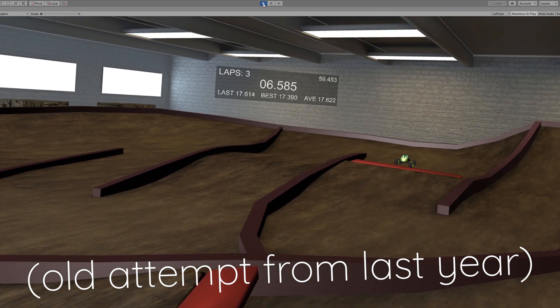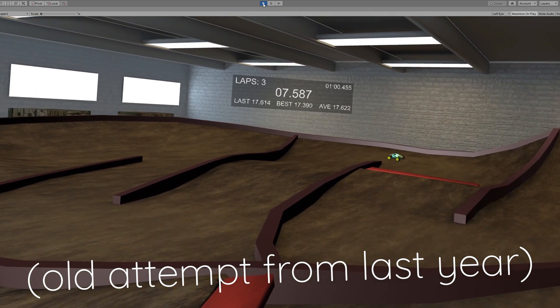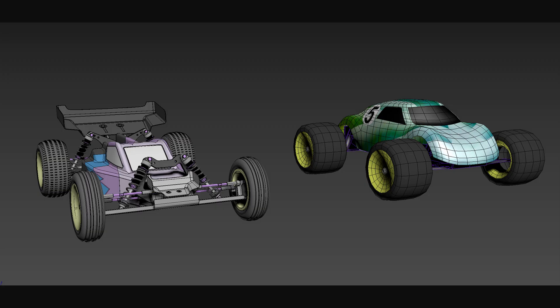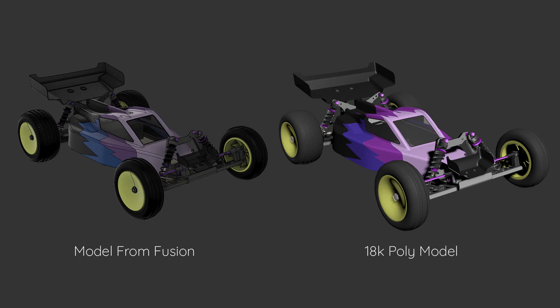But rather than do things a normal way, I figured since I'm more comfortable with parametric modeling than poly modeling, why not try making these models in Fusion? It's not really made for this type of thing, but I figured it should work. And I'd say that looking back, for the most part it does.